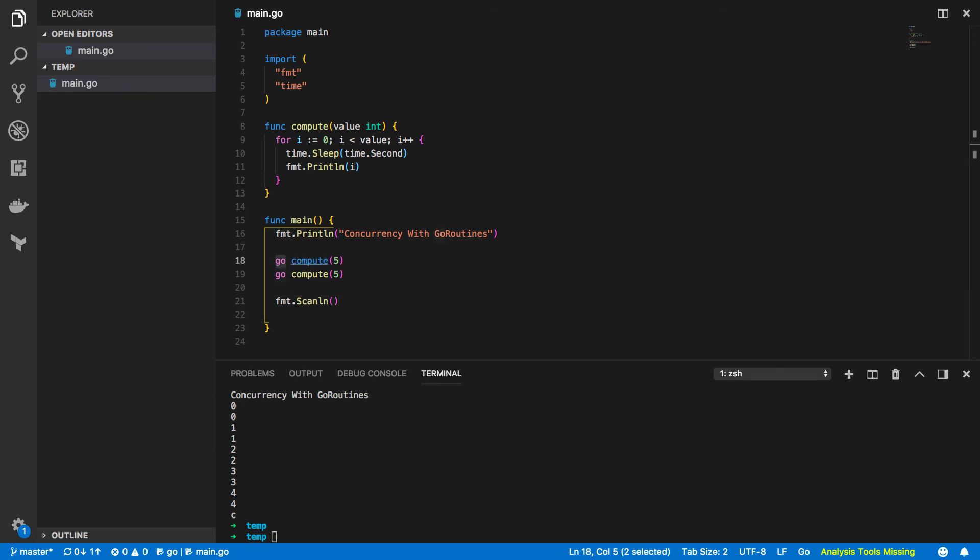So in this tutorial we learned how you can start developing concurrent applications in Go. We looked at what go routines are and how you can use them to speed up various parts of your system and create performant applications.